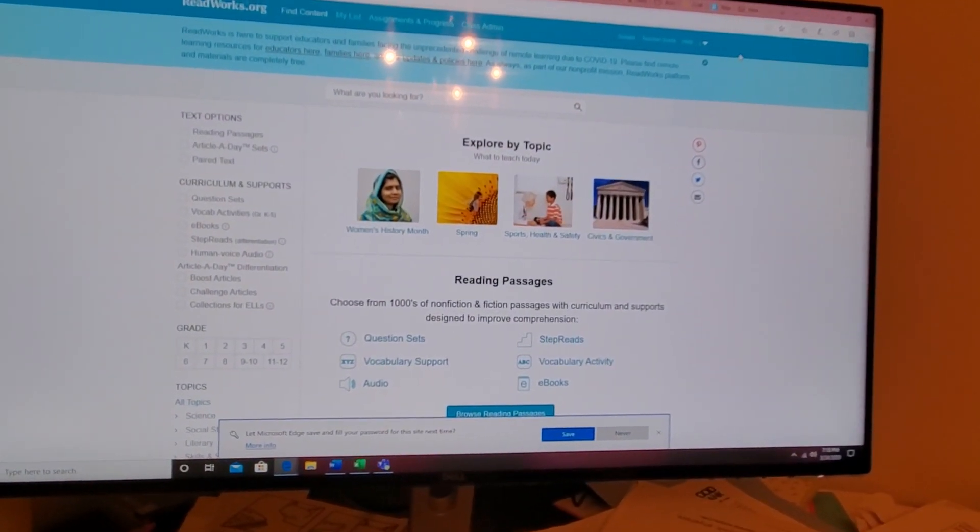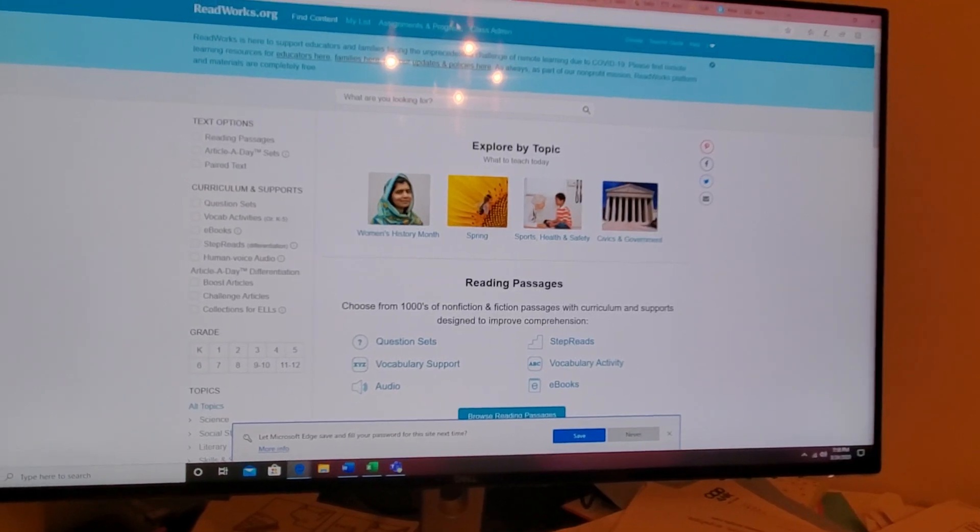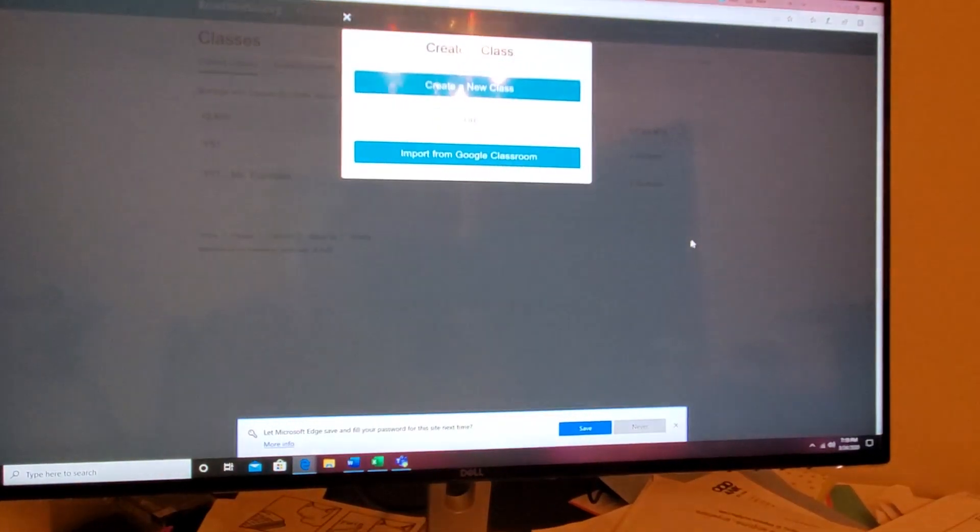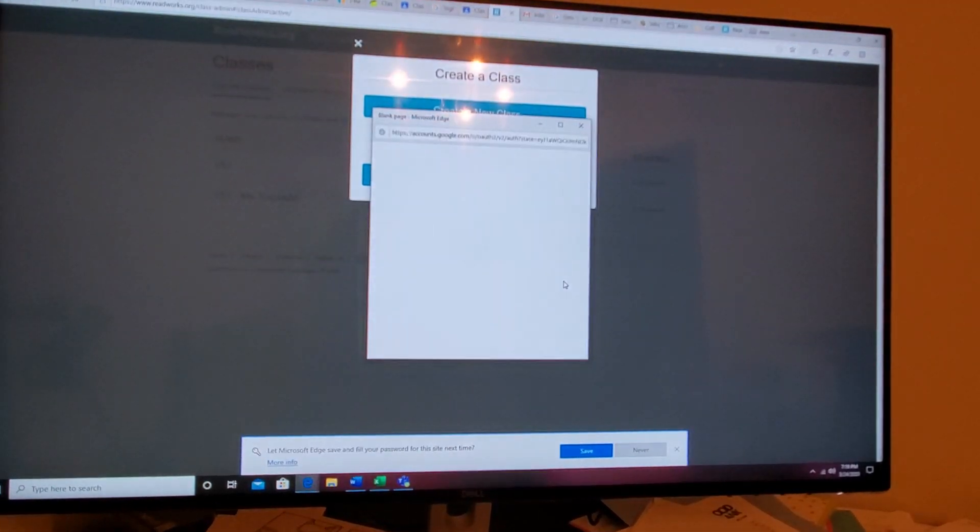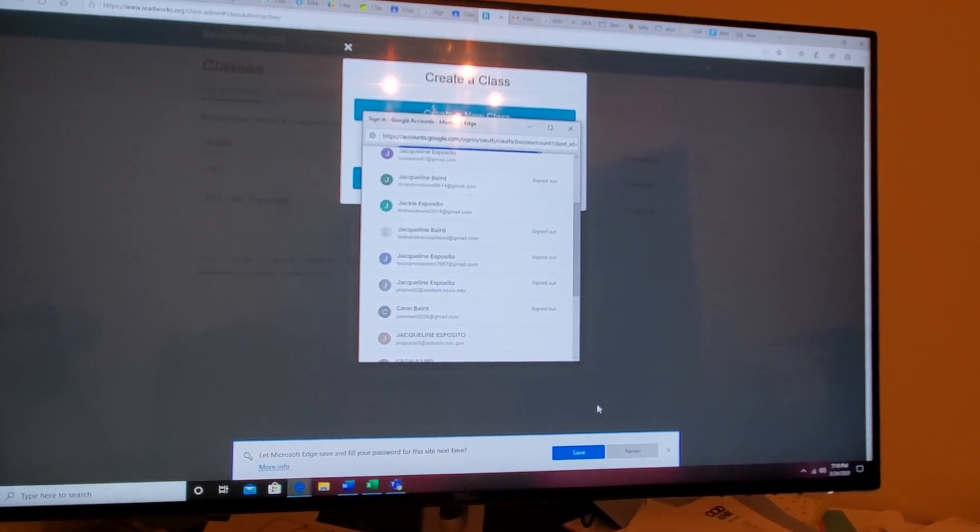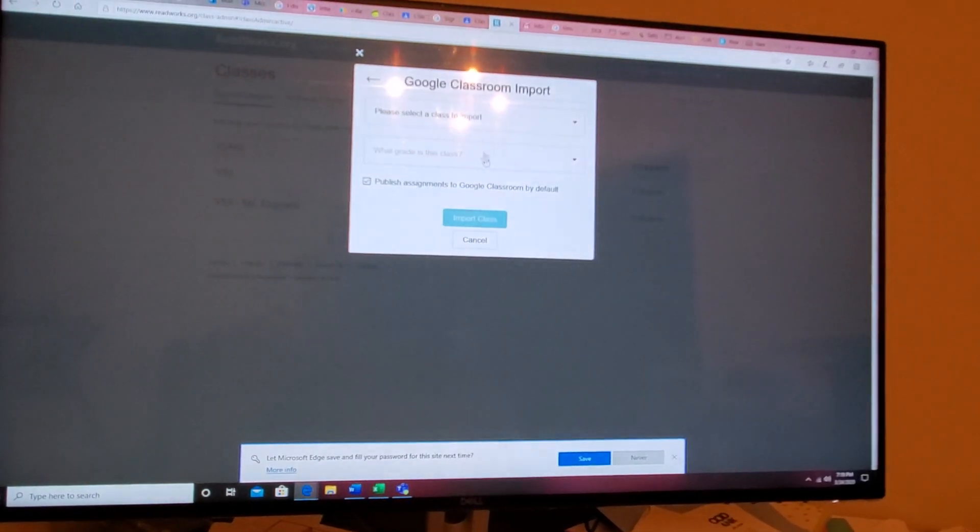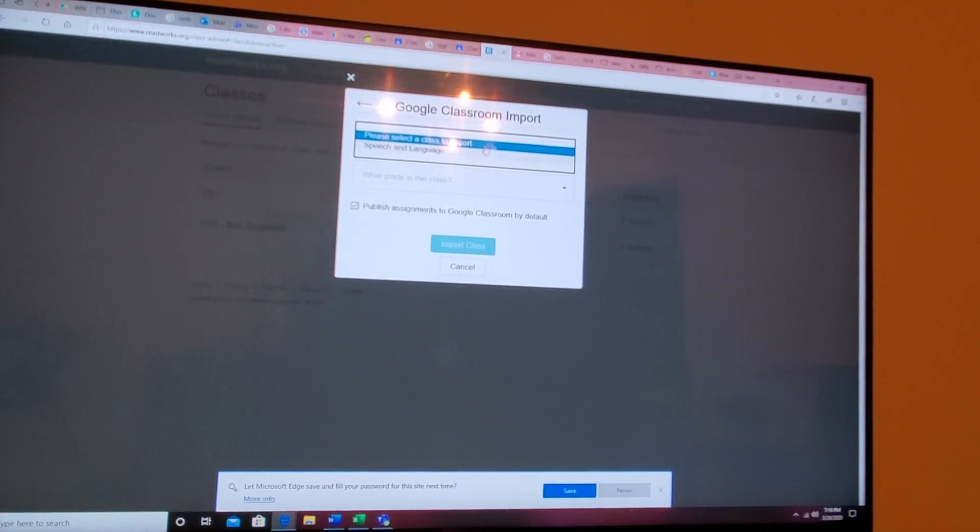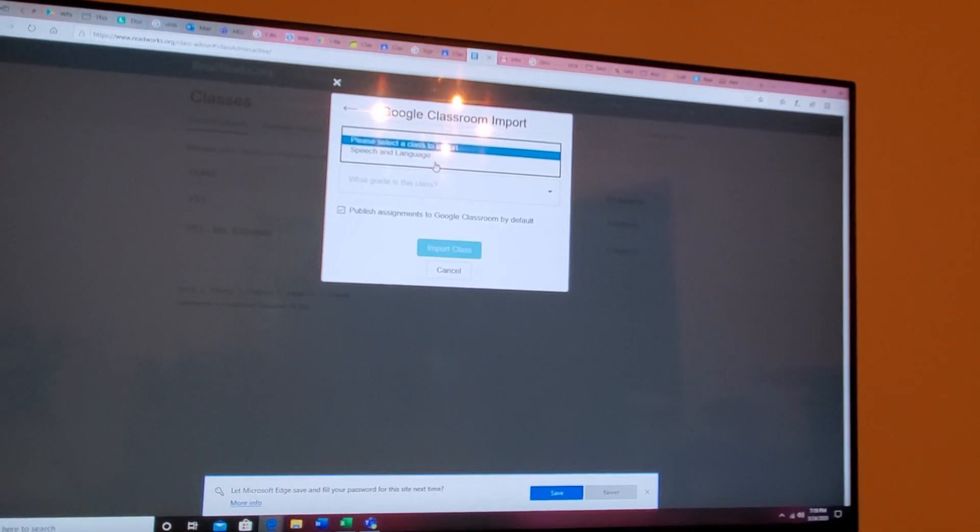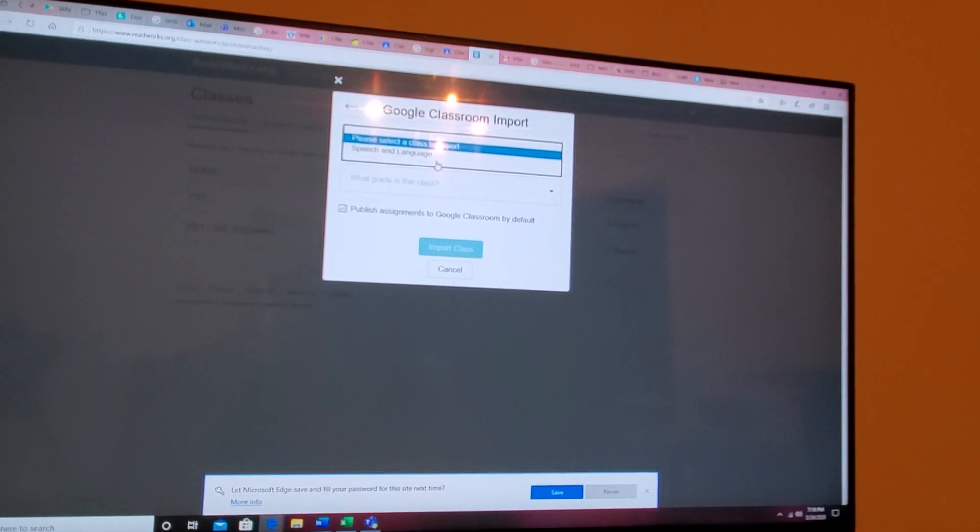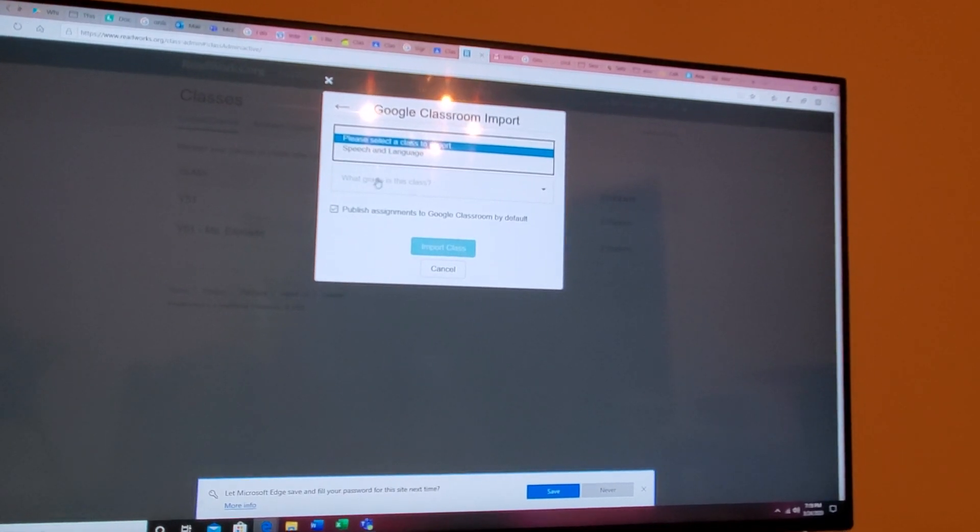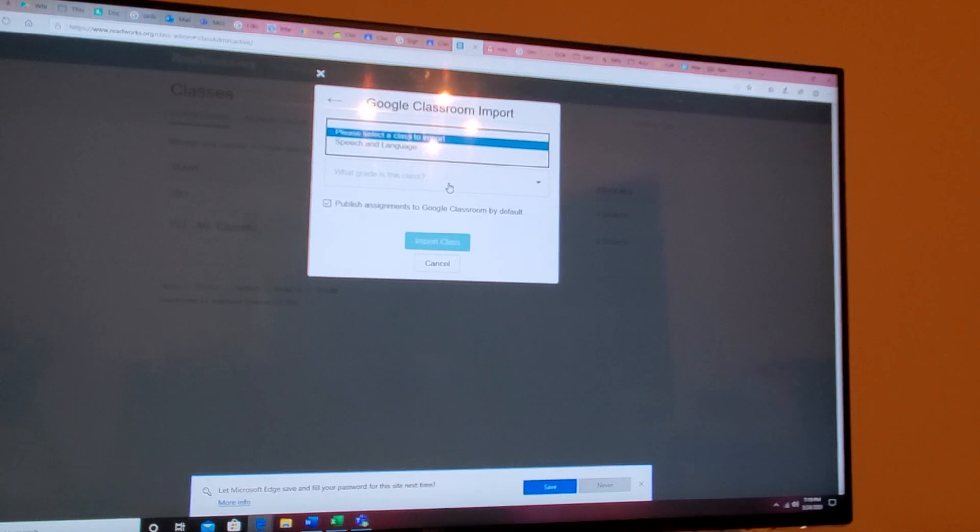To first set up your classroom, you're going to do class admin, you're going to create a class, you're going to import from Google. This will pull up all your Gmail accounts. You pull the one that we're using for the school. You pick a class to import. The only class I have left open is speech and language. Otherwise Y51 would be showing up, but I already created them in this program. You'll click your class and then after that you're going to put what grade the class average is.